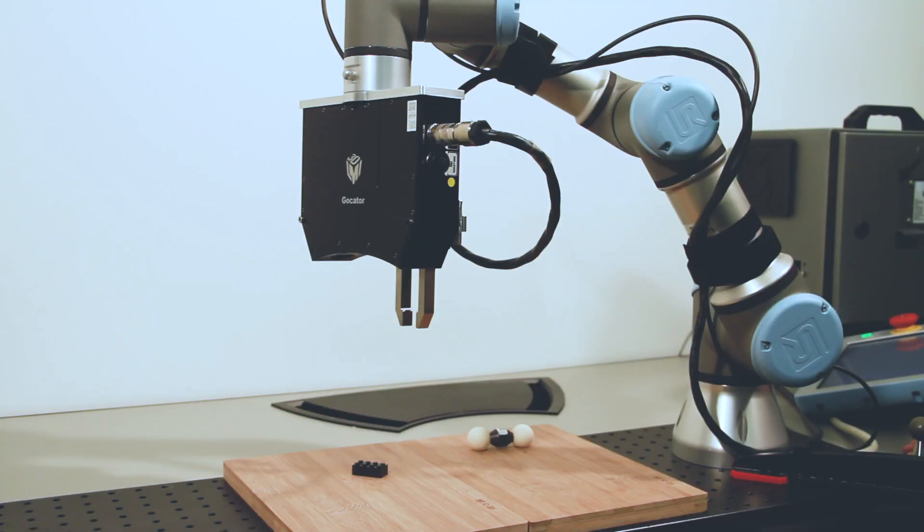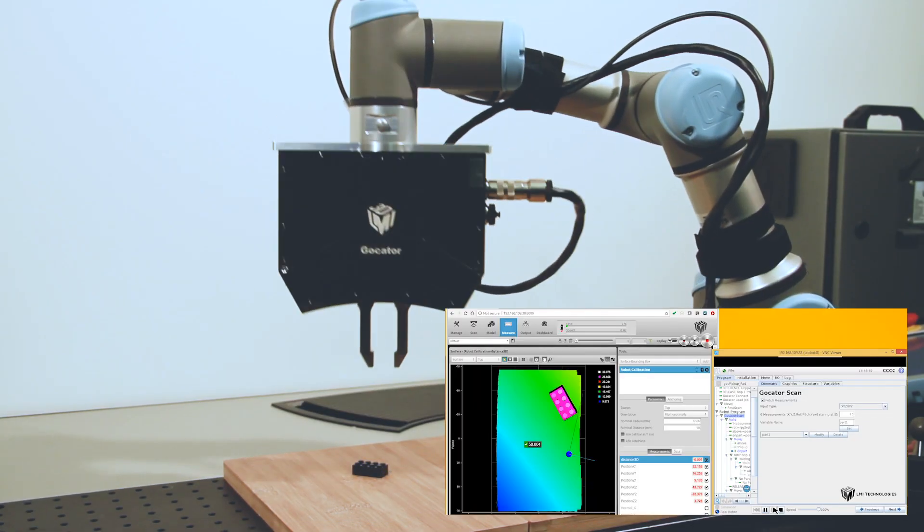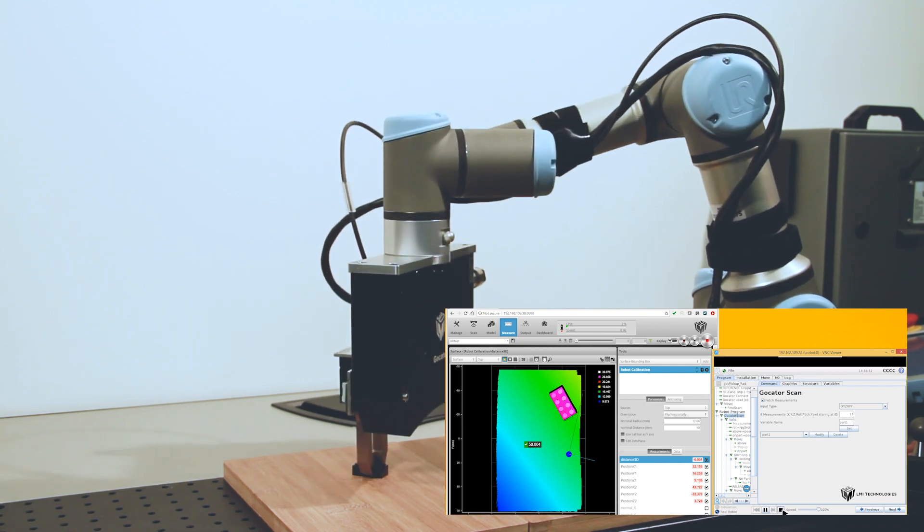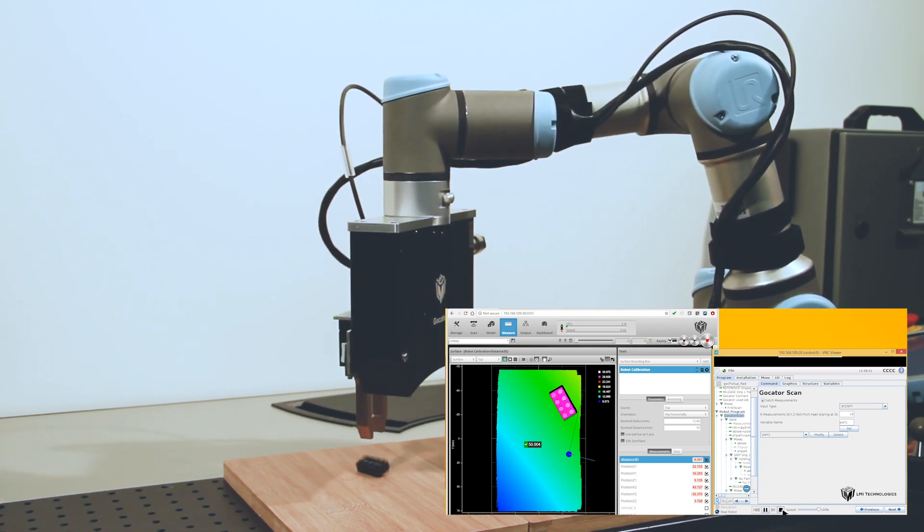Press play. The program executes the program steps, scanning the part, and picks it up at the measured position.